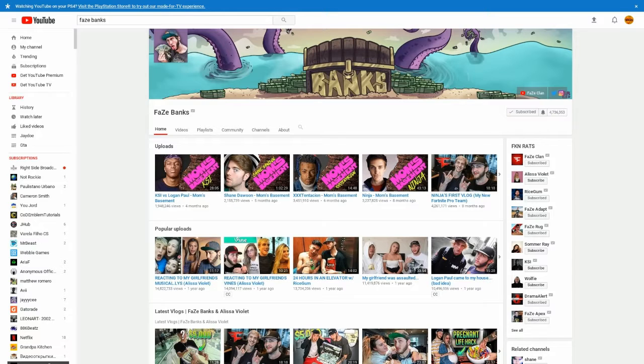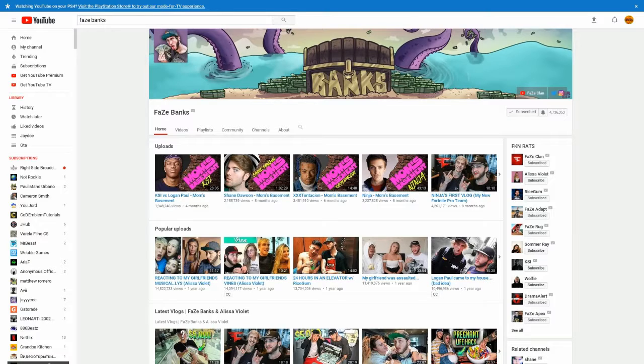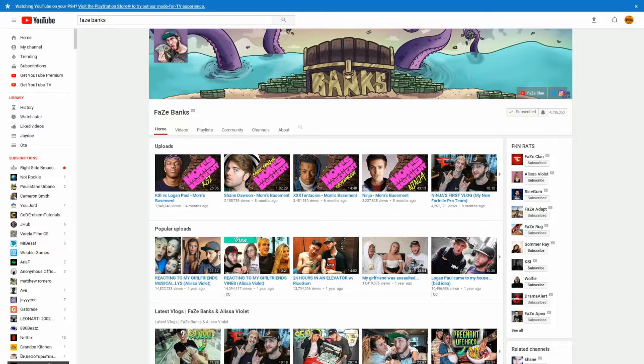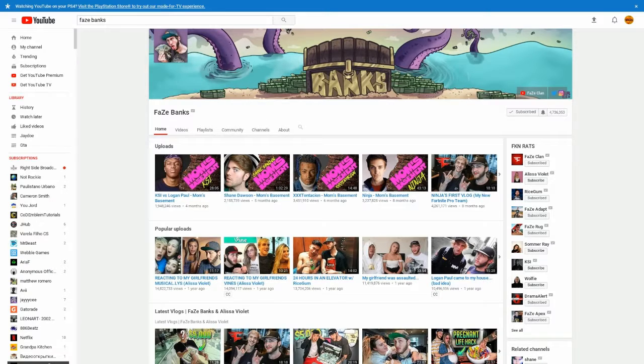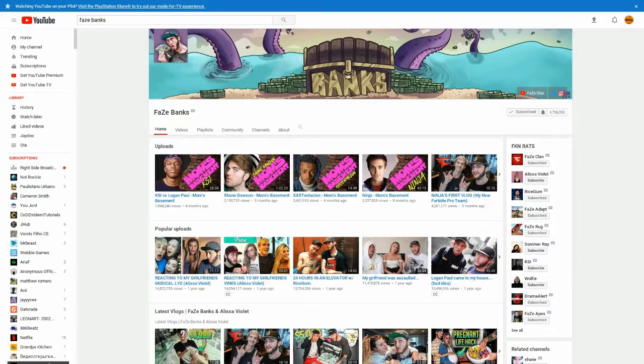And coming at number 3, we got FaZe Banks here. As you see, he's stopped uploading for a while. But I'm pretty sure he's going to get back in it soon. But yeah, he's one of my favorite YouTubers back in the days. He used to record with the FaZe house and everything in New York. Real OGs know about that. But yeah, he still makes good videos today. You should go ahead and check him out. Yeah, he's just a very cool guy.